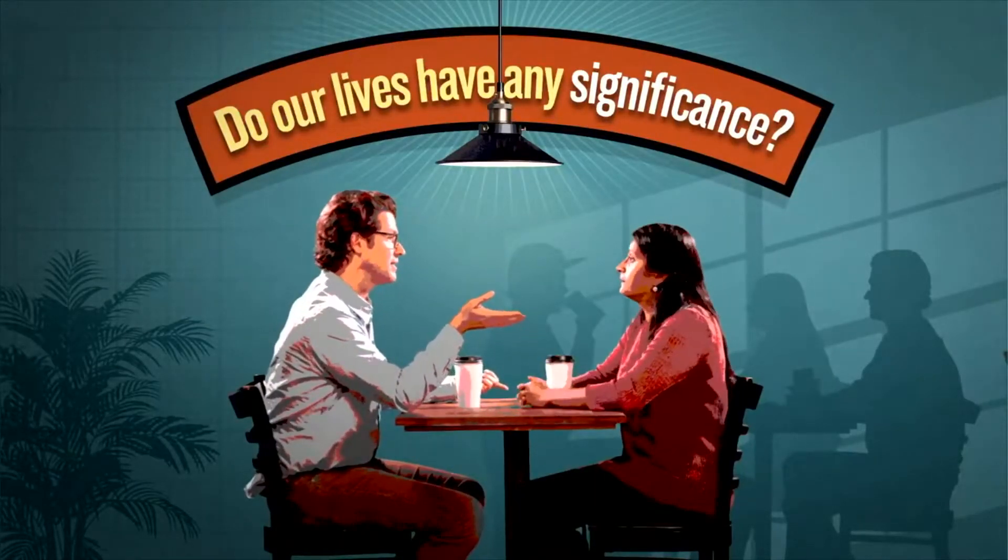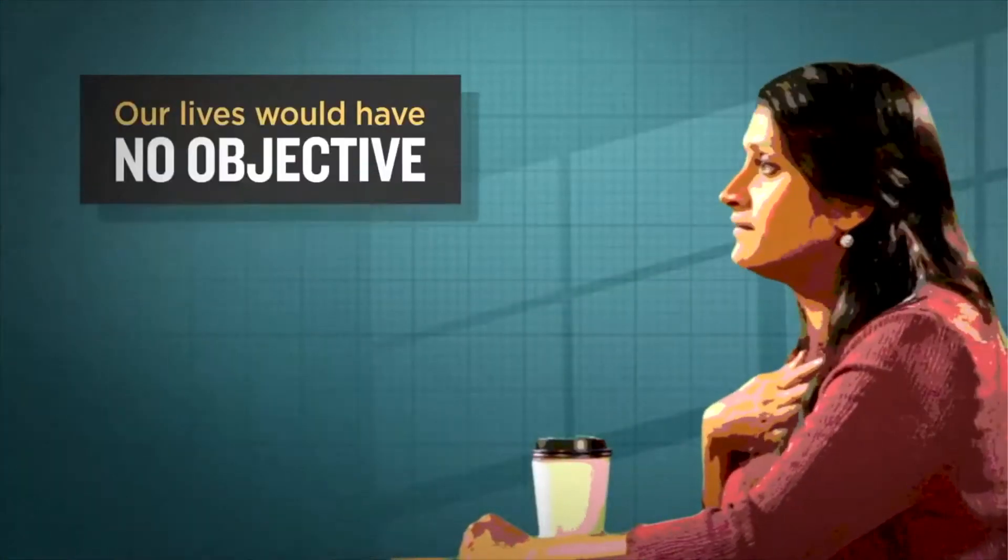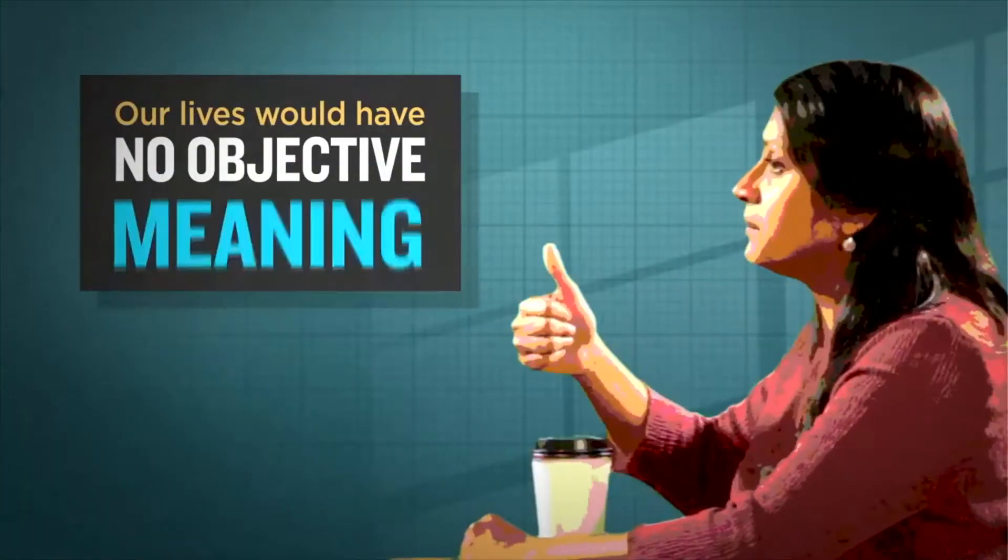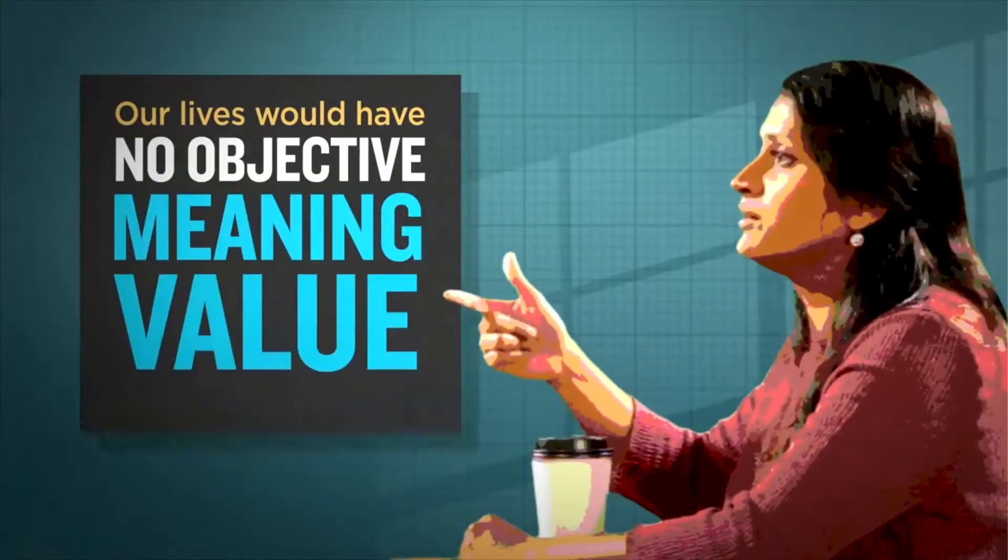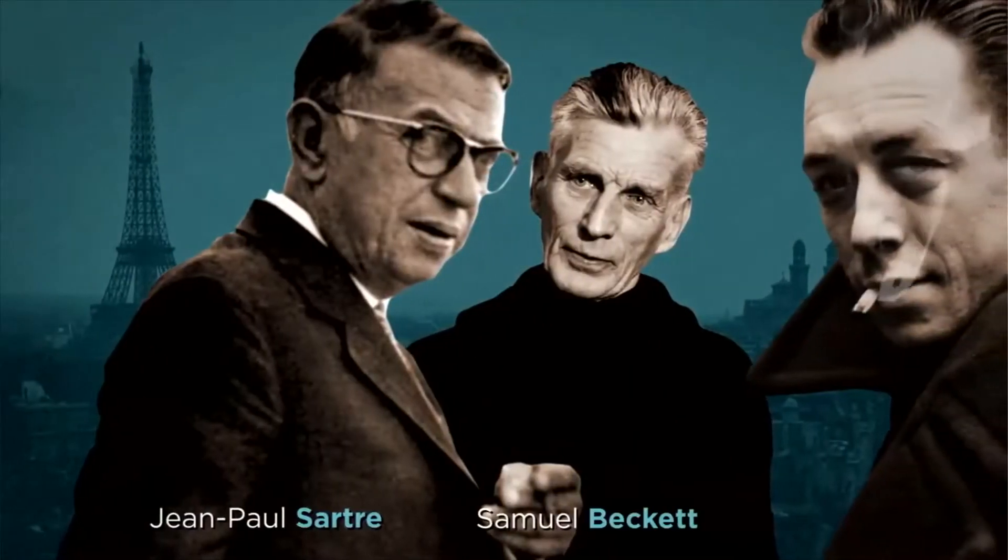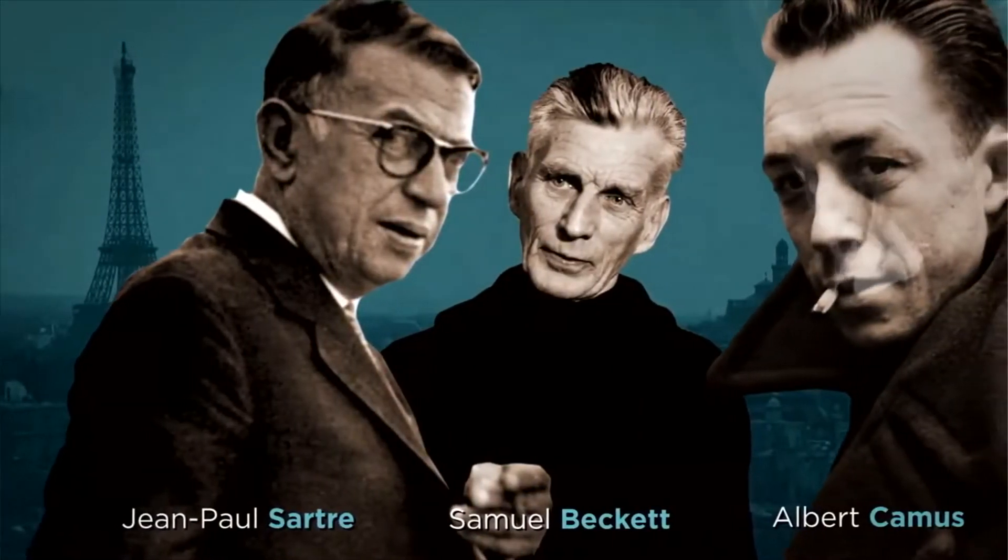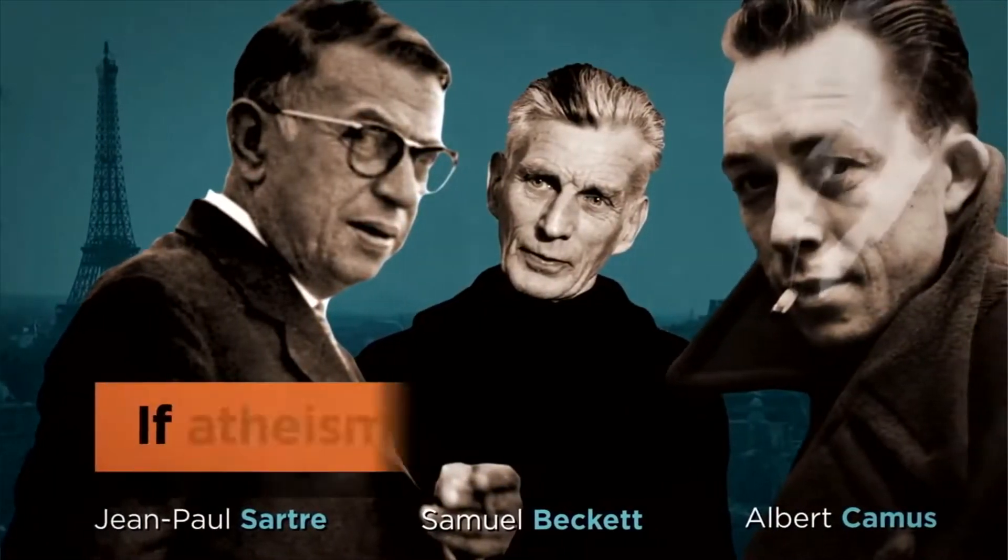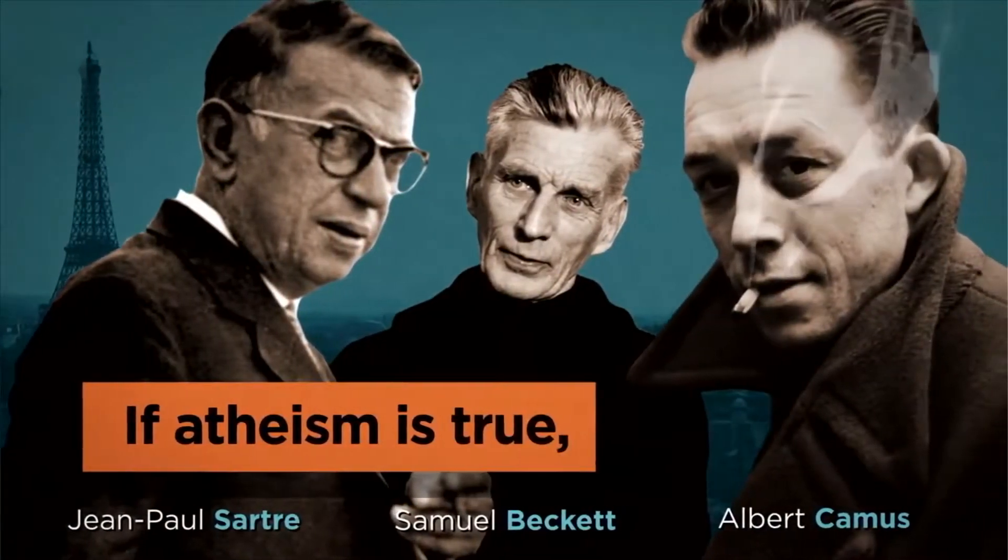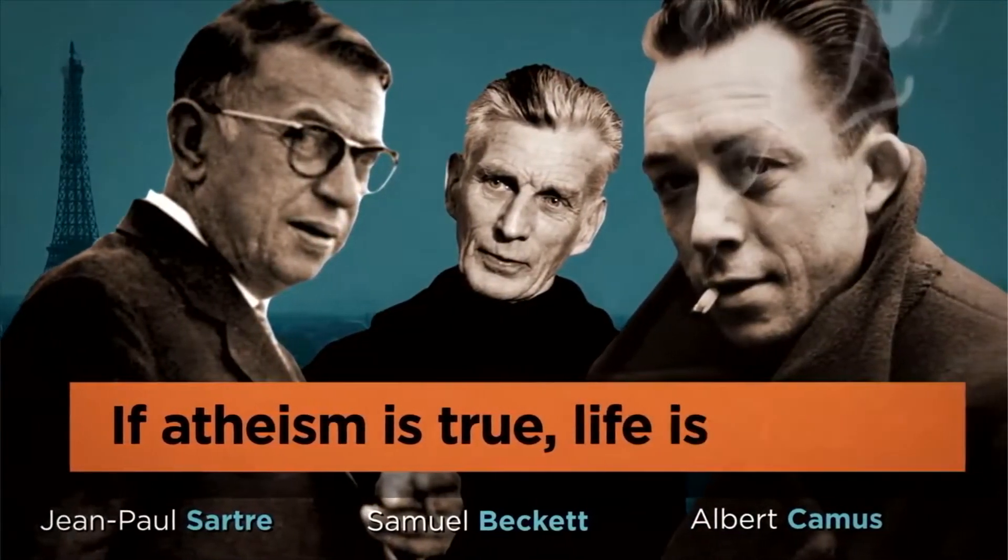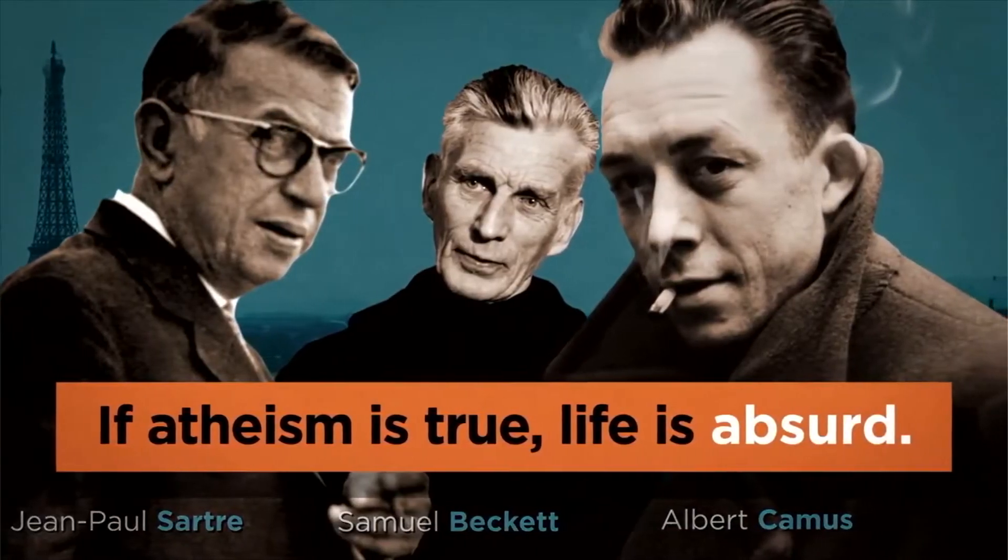Well, that depends. On what? On whether or not God exists. Wait, hold on. Are you saying that my life has no significance because I don't believe in God? No, not at all. I'm saying that if God doesn't exist, it doesn't matter what you believe. Our lives would have no objective meaning, value, or purpose. Many atheists themselves recognize this. If atheism is true, life is absurd.